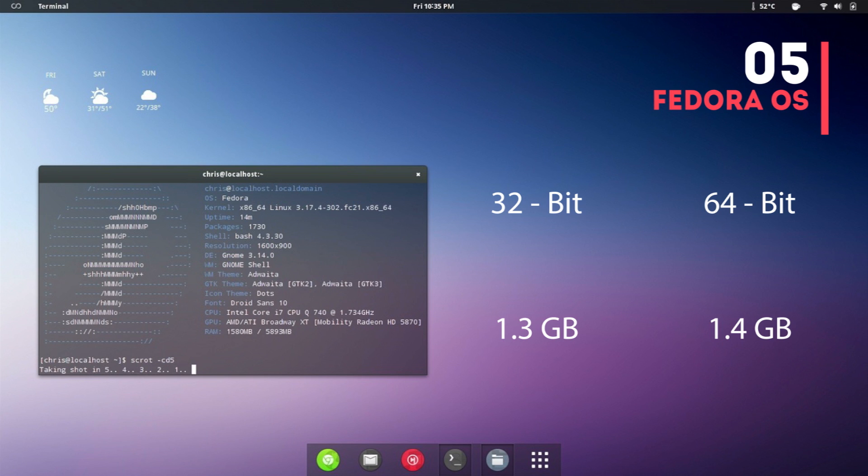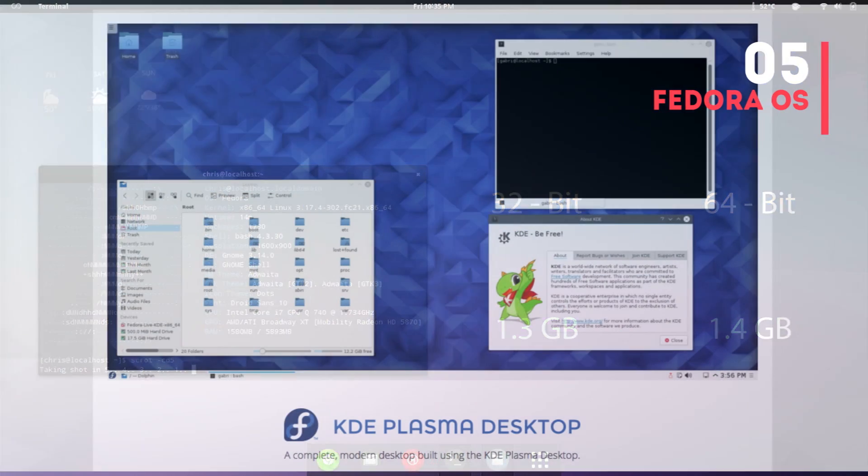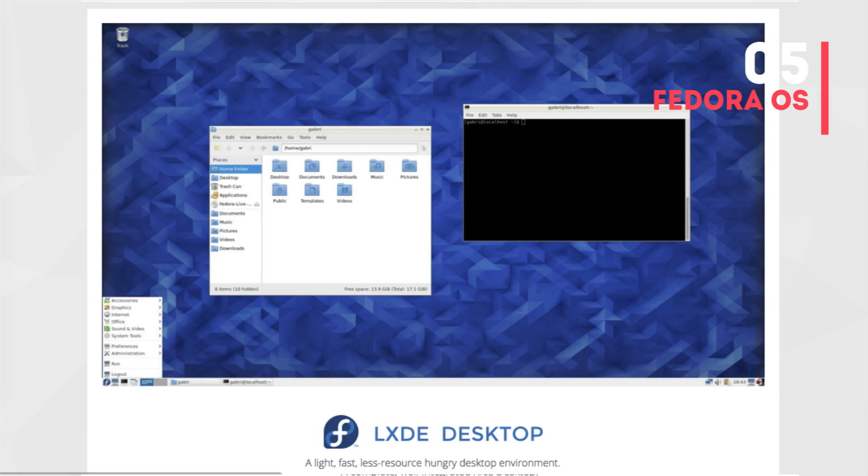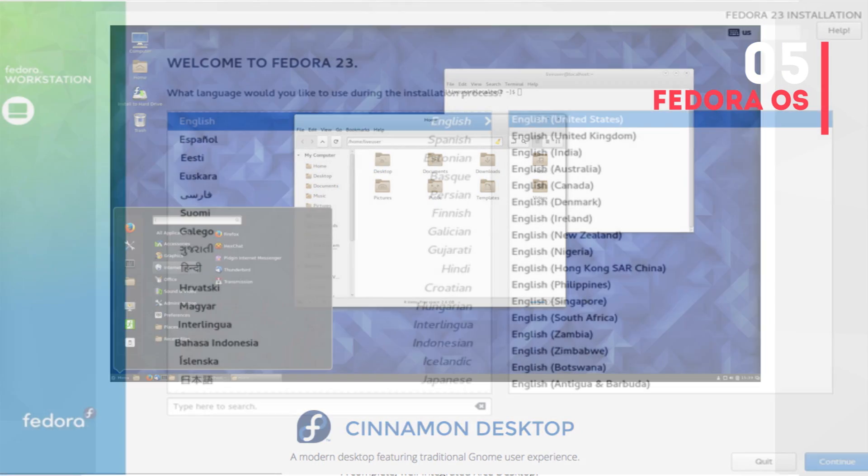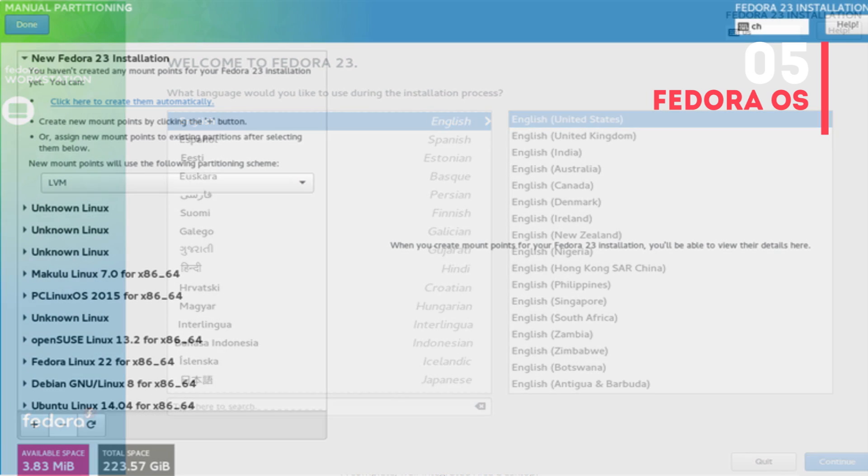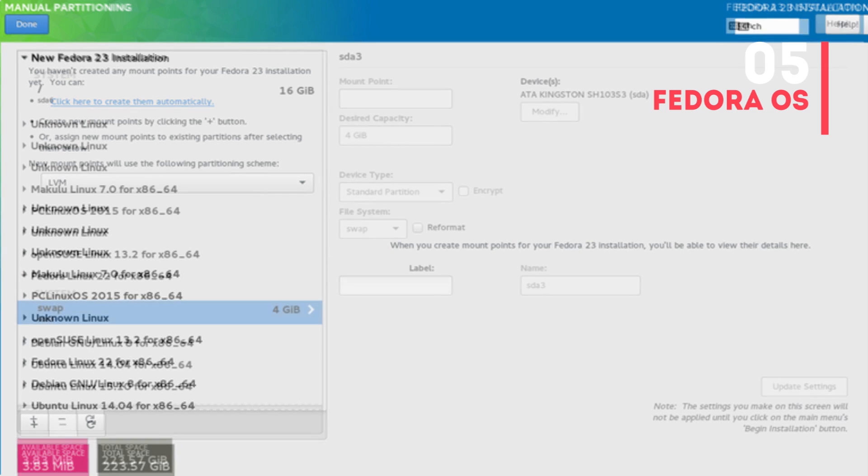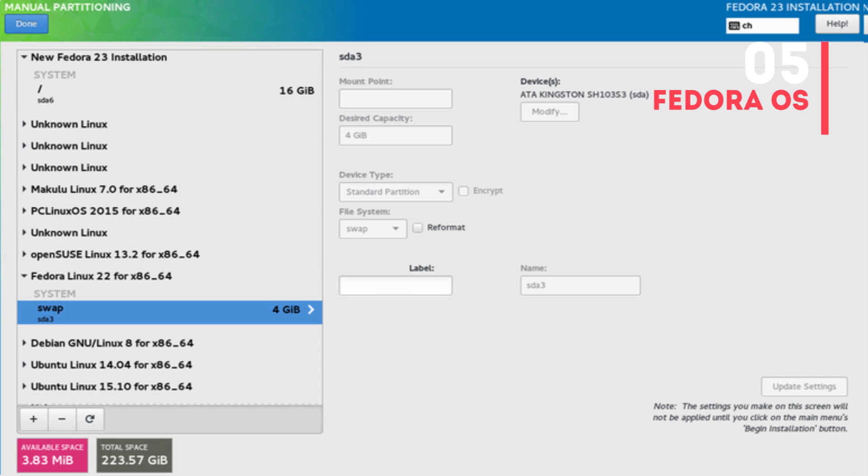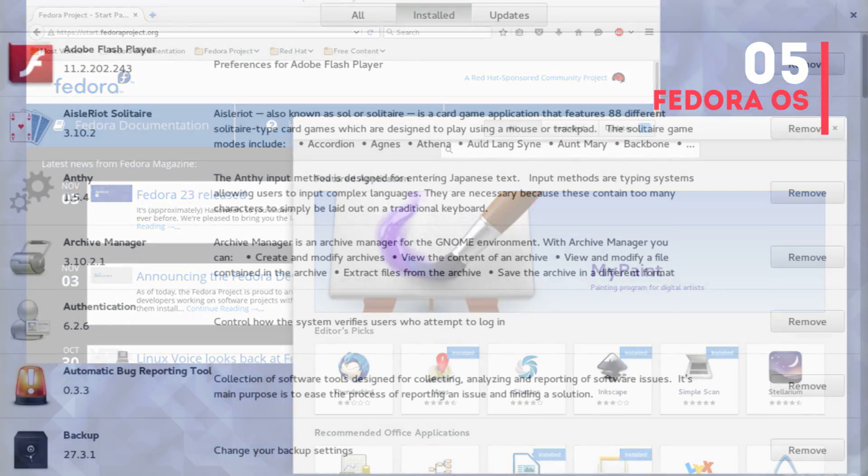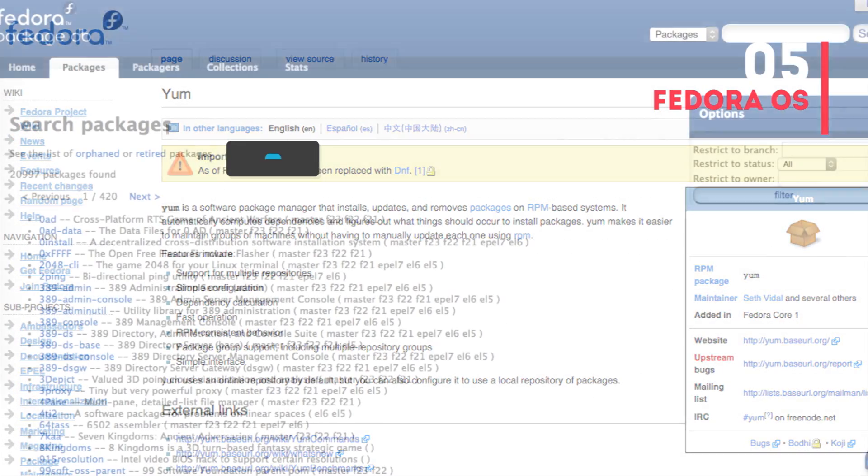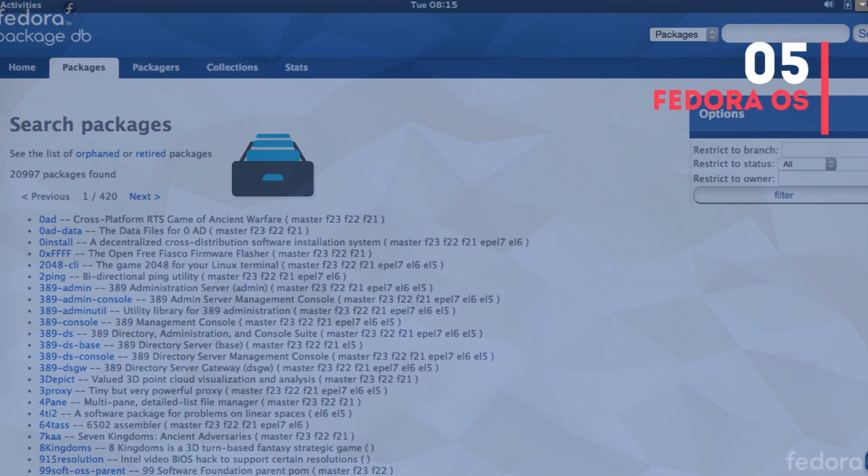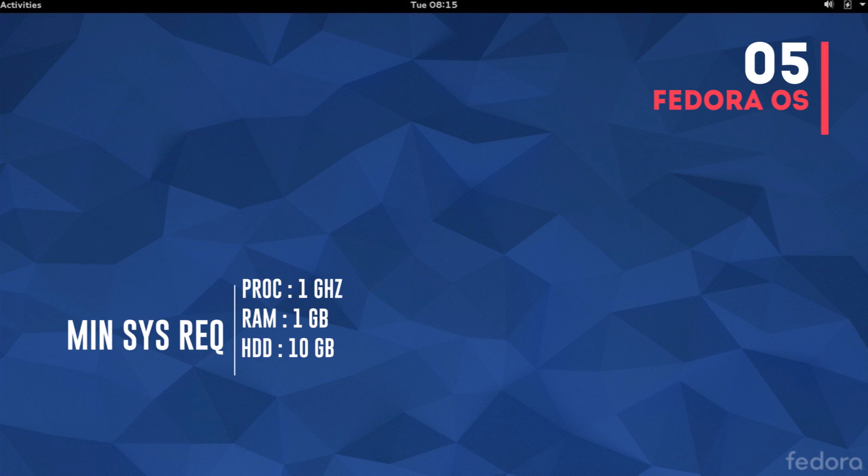Fedora also has six spins including the popular KDE, XFCE, LXDE, and Cinnamon spins. As far as installation goes, you have the Anaconda installer which is different from most Linux installers. Frankly it's not the easiest to configure, but give yourself some time and you'll be fine. The default package manager for GUI is PackageKit and command line is the popular YUM or RPM. Fedora has over 20,000 packages. The minimum system requirement is a processor of 1 gigahertz, 1 GB RAM, and 10 GB hard disk space.